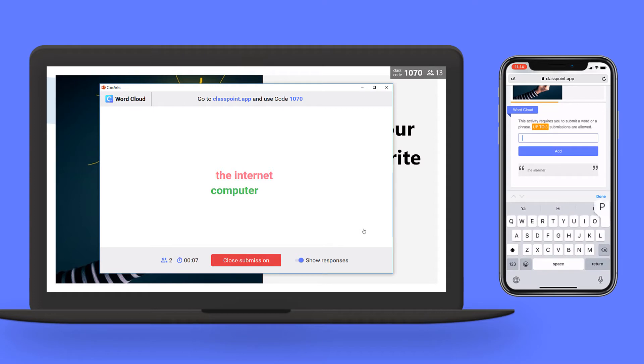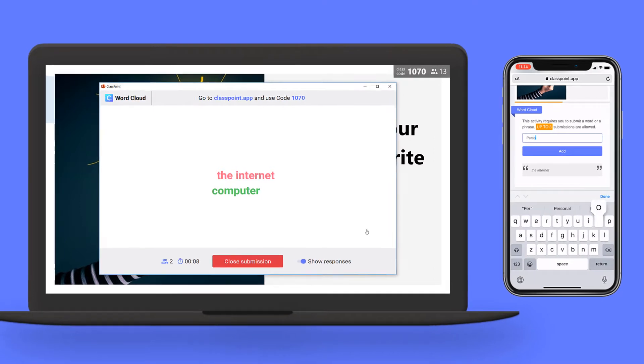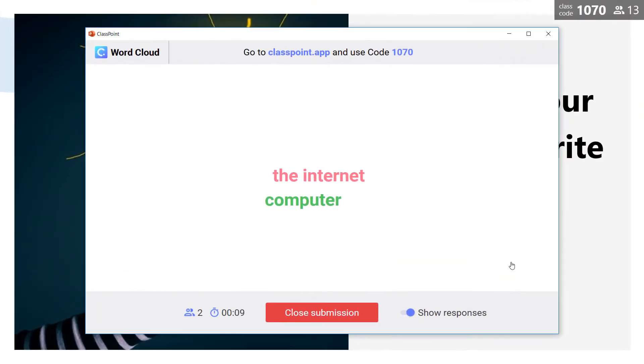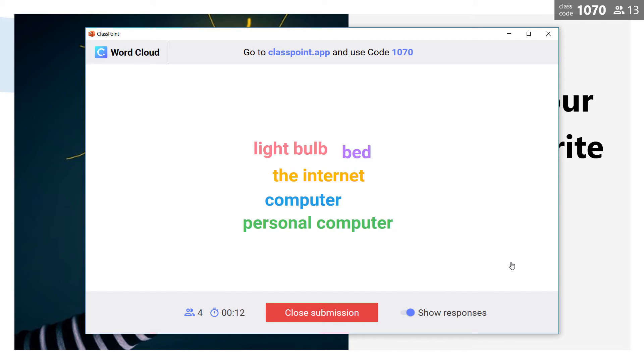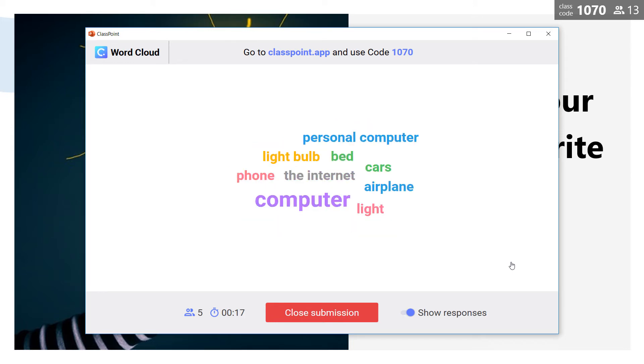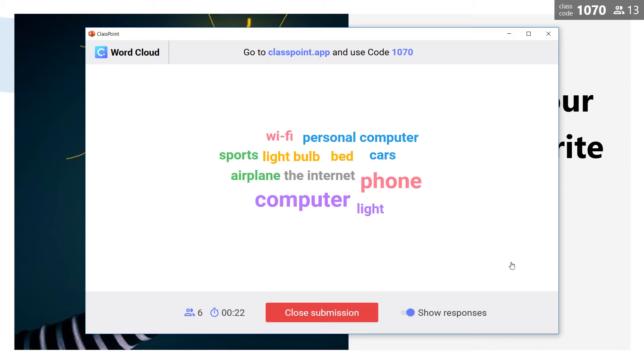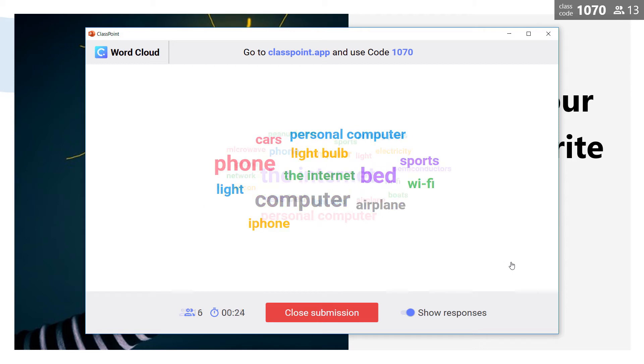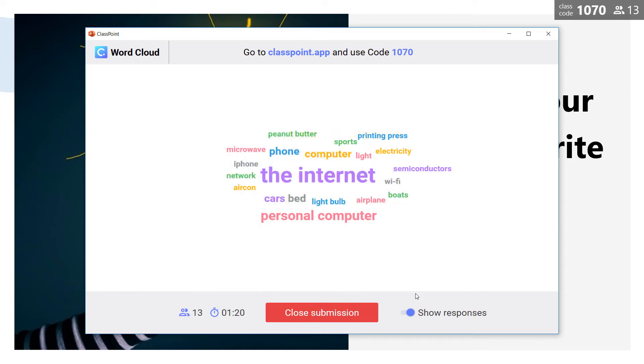On the PowerPoint side the word cloud transforms in real time to reflect the students submissions. Words that are added by more students will grow larger so I can get a really good idea what are the most liked inventions among my students. Everyone loved the activity.